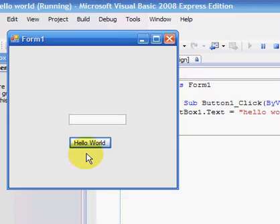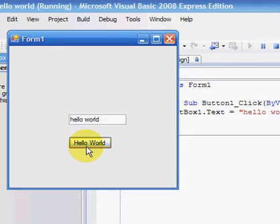And here's our program here, as you can see. OK, now if we click the Hello World button, Hello World pops up in the text box. So there you have the first program.